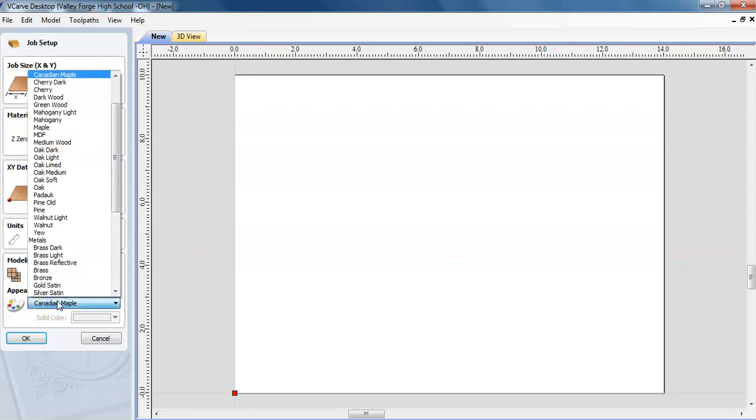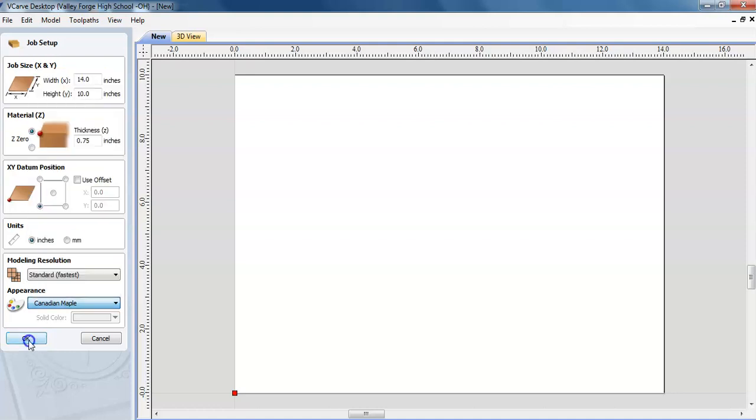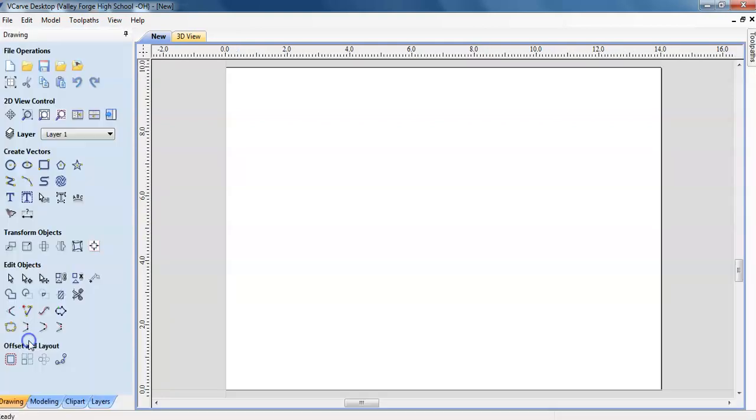And the appearance, you can choose what sort of wood. I generally just keep it at Canadian Maple. It's the basic interface, it's the go-to right there. Click OK when you have made all your choices.